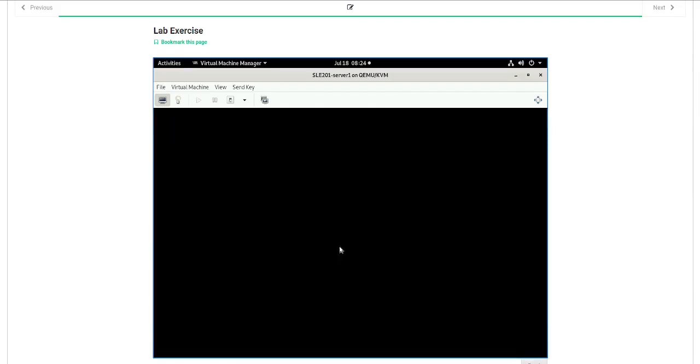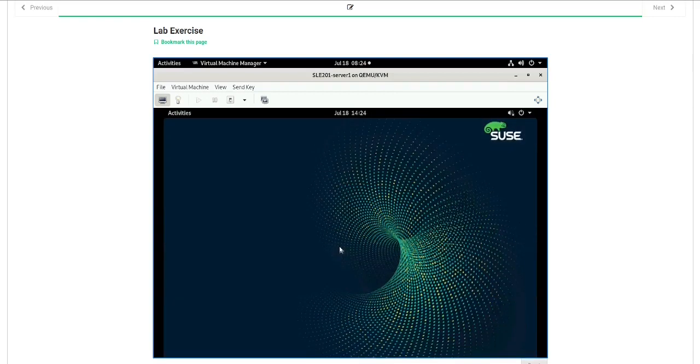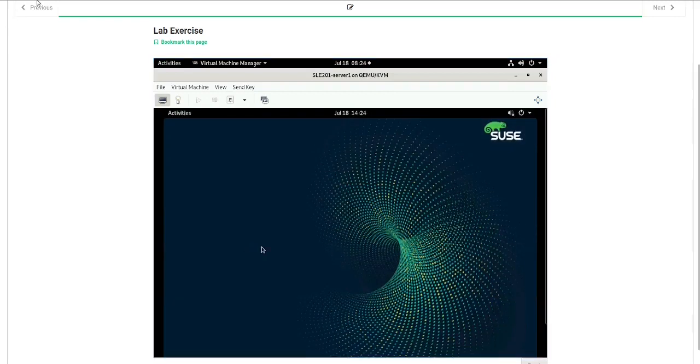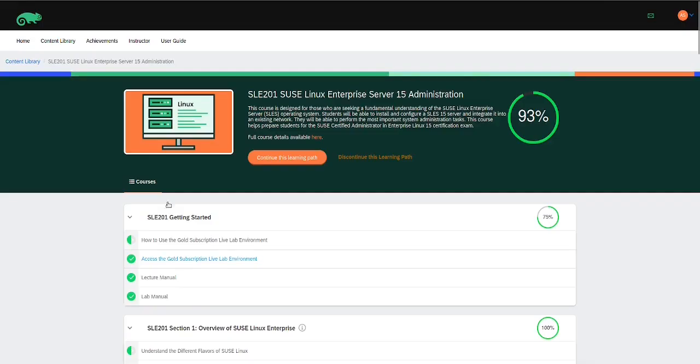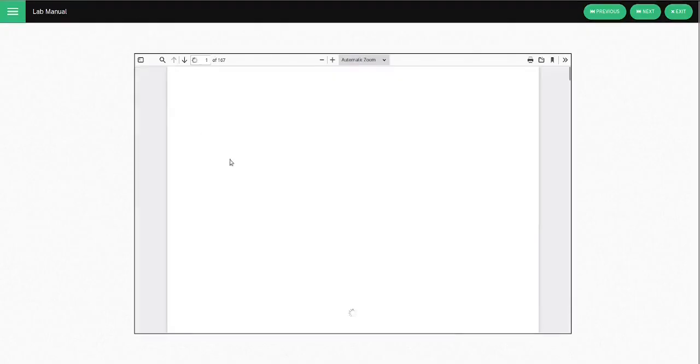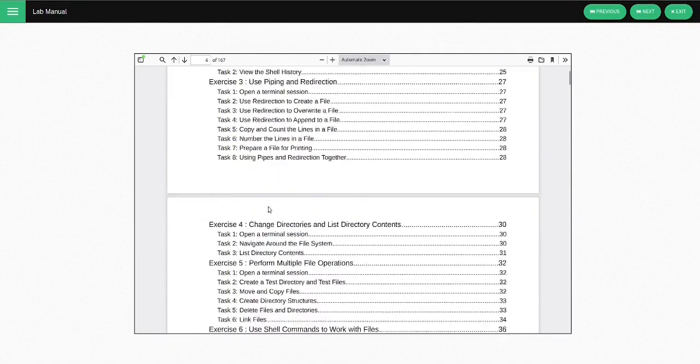and now you are ready to begin using your virtual machine to perform the steps that are outlined in the lab guide. The lab guide can be found right here. Click on this link right here. And here's our lab guide.